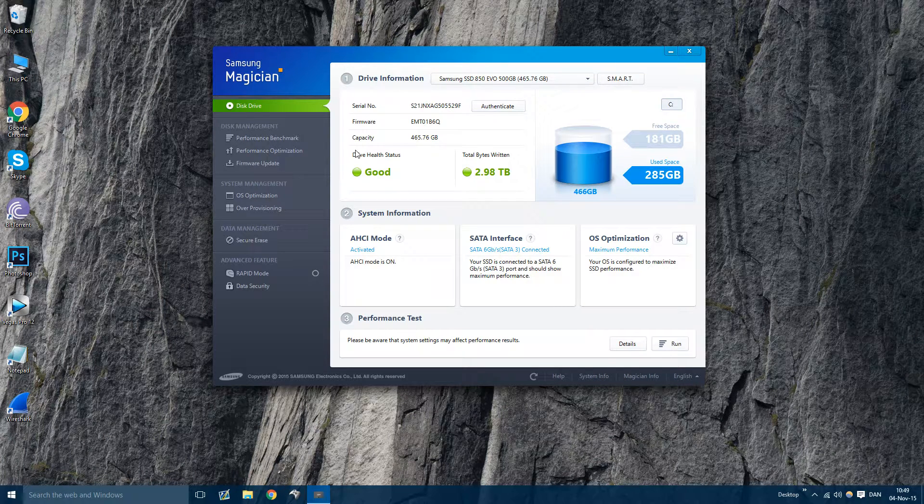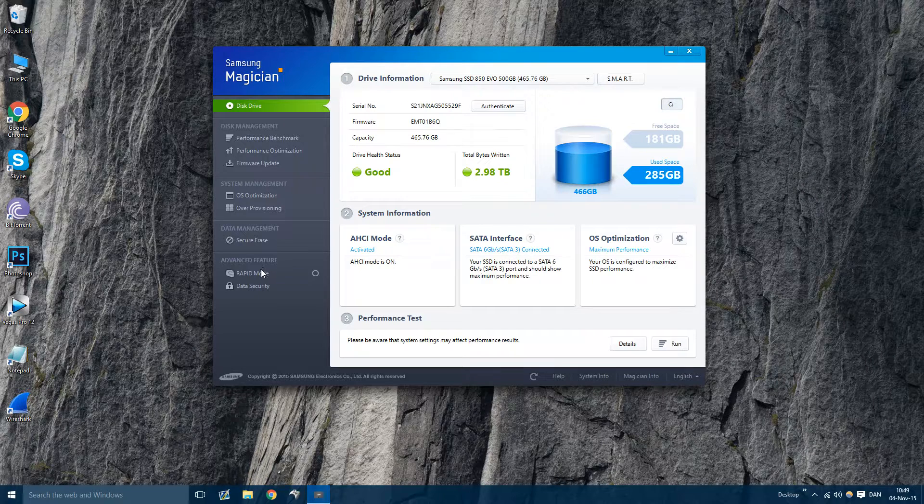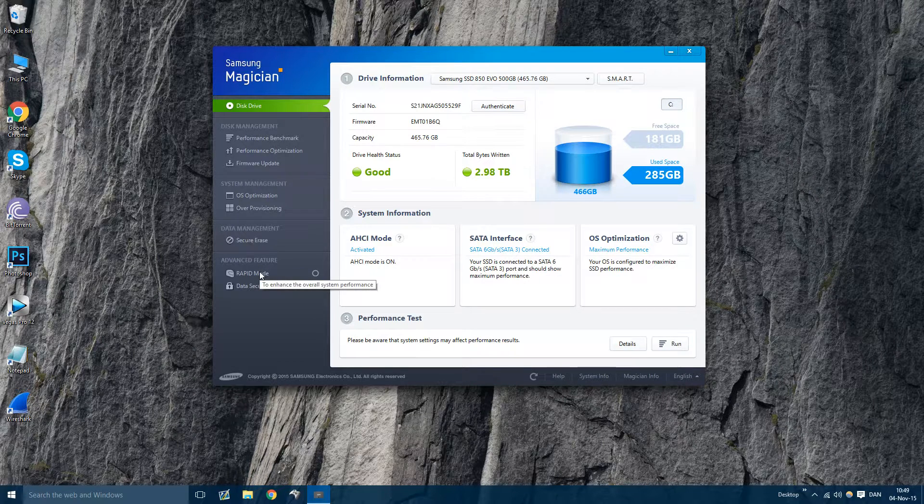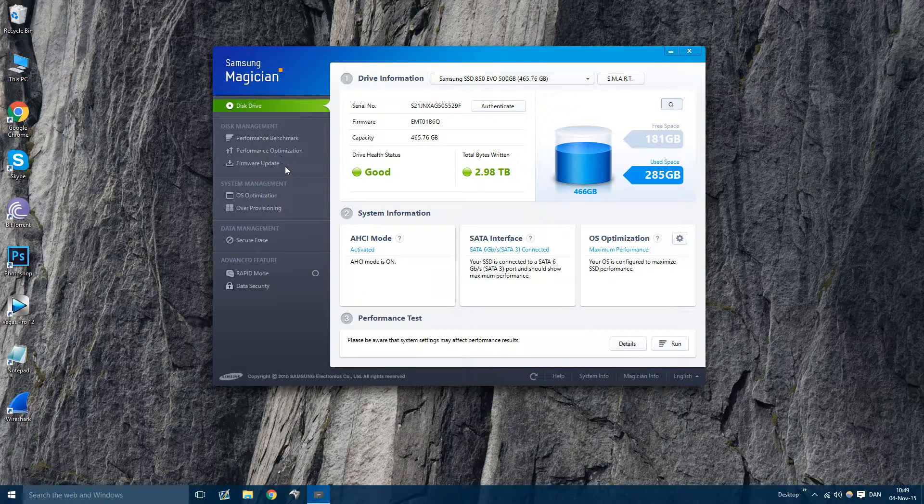All right, so if you want your Samsung SSD on your Windows 10 PC to have rapid mode enabled, all you need to do is very simple. Update your software.